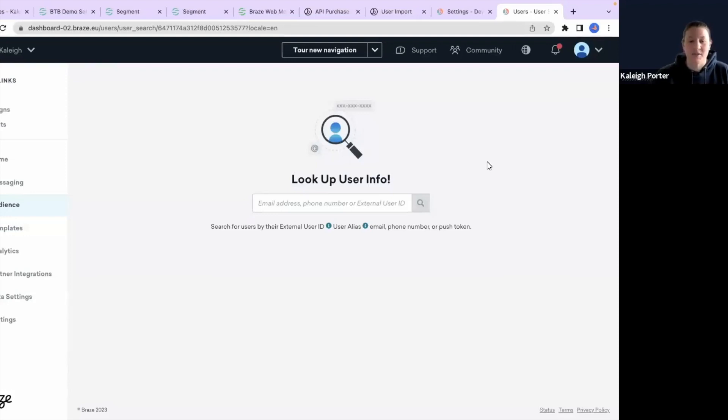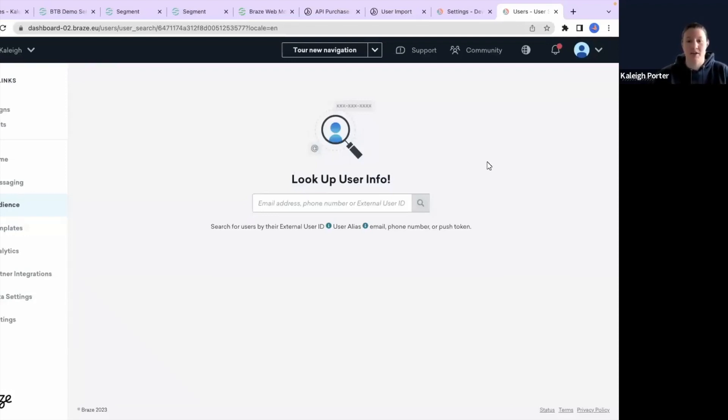Hi, this is Kaylee from Stitch and today we're going to be covering how to connect Segment in order to send user data into the Braze platform.